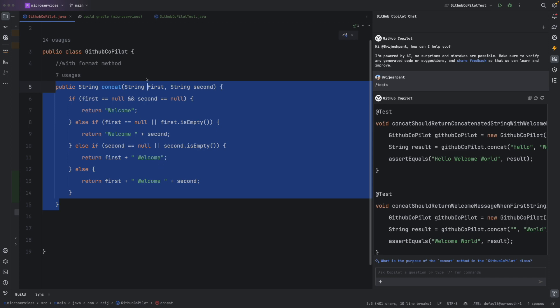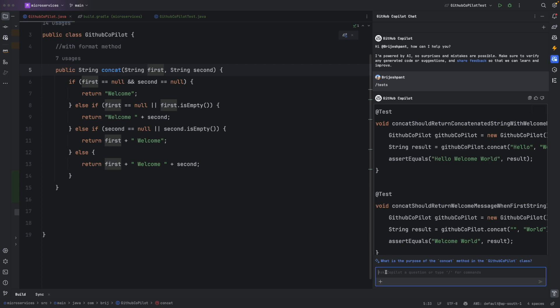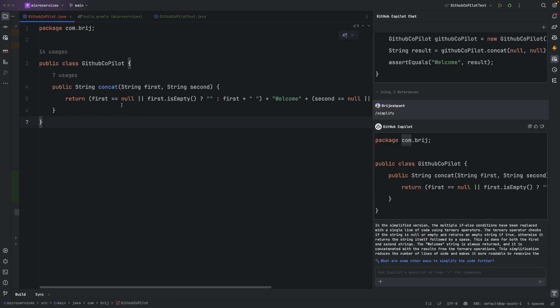At this point we have a lot of if-else conditions. To simplify the code, we can use the /simplify command in GitHub Copilot Chat. It generates a simplified version of the code. Whenever you encounter complex code, you can try the /simplify command and, if the result is actually simpler, incorporate it into your code.